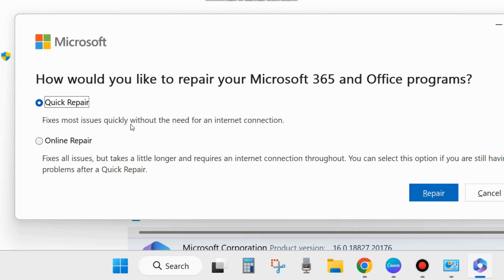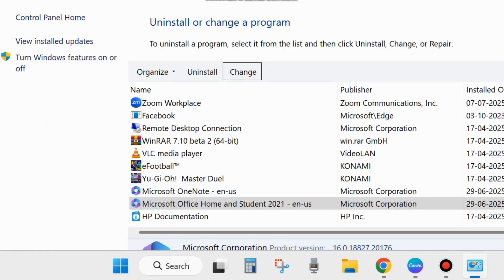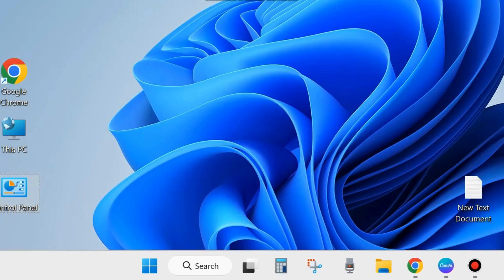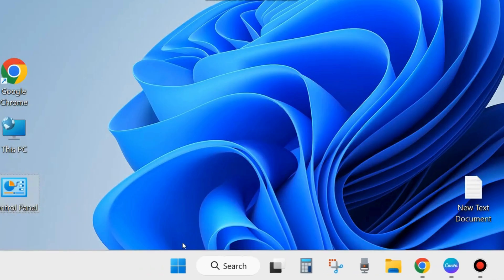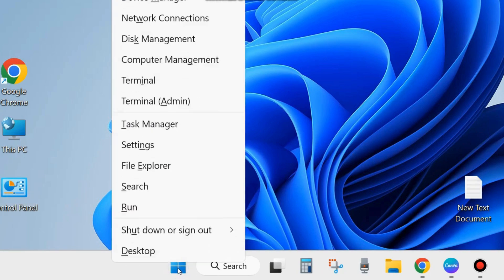So first choose Quick Repair, which fixes most issues quickly without the need for an internet connection. Choose Repair. This is the first method to repair your Microsoft Office program through Control Panel.